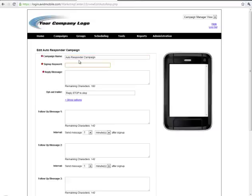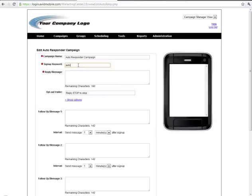The keyword is what the end user will actually text message into the shortcode so you can type in whatever you want that keyword to be and it'll tell you instantly whether it's available or not. This keyword is available so then we'll continue on.